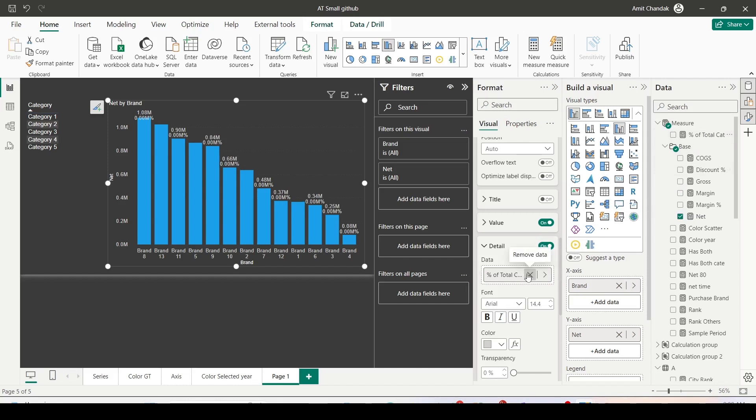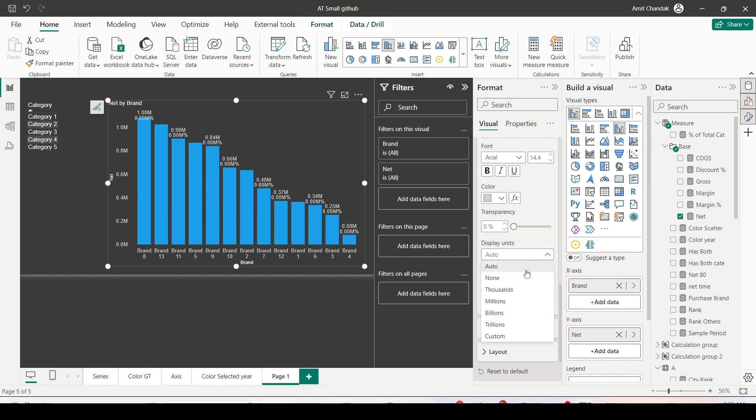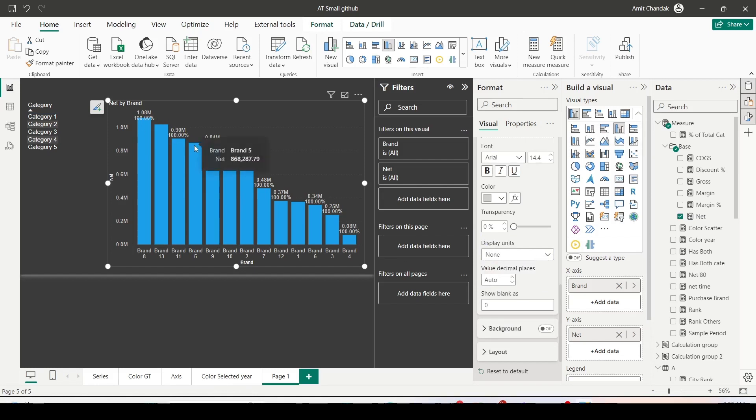Once I add here, you will see the percentage is coming, but that doesn't seem to be correct. To correct that, go ahead to the display unit and change it to none. Now the percentage seems correct, it is 100%. But if you remember, when I've shown you this initially, the 100% was not appearing when nothing was selected. We need to achieve that.